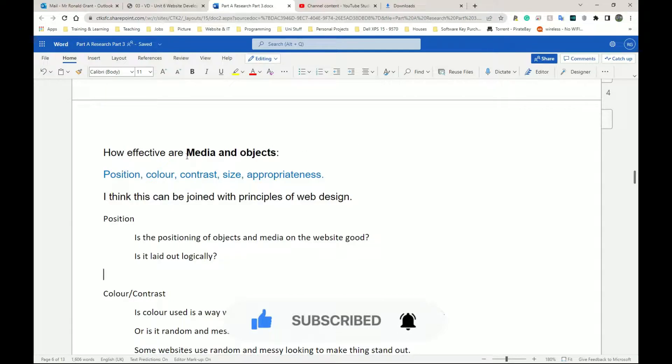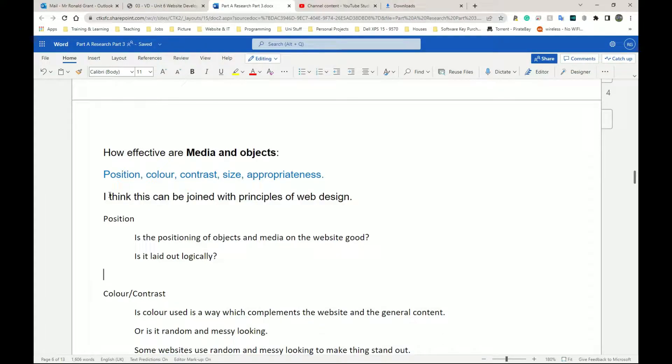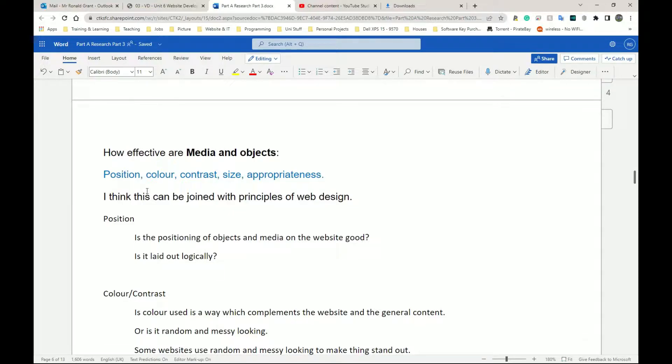This section is going to be on media and objects. Now, as I've said here, I think this can be joined with principles of web design. However, if you don't wish to join it, that's perfectly fine. Once you cover some or most of these topics, you should be fine.